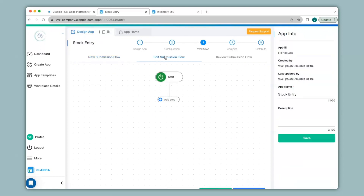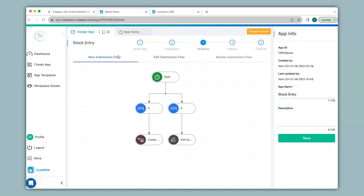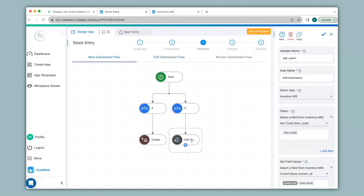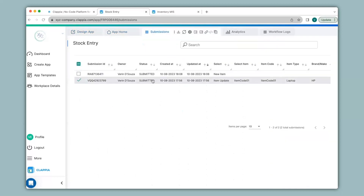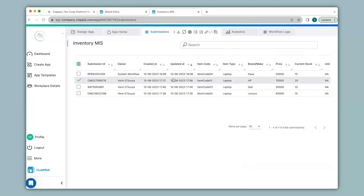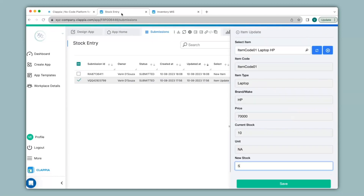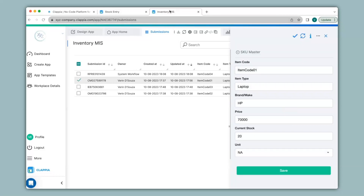Let me just go ahead and do that quickly. I have only configured the edit submission node here to show you how it works — it is the same configuration as we did under the new submission flow. I will go to the submissions tab, click on a submission, and on the right hand panel I will change the new stock. If I were to check the inventory MIS app for that particular item, the current stock says 20 at the moment. So in the stock entry submissions tab if I change this to 5 and click on save, then go back to the inventory MIS app and refresh, the current stock now says 25.